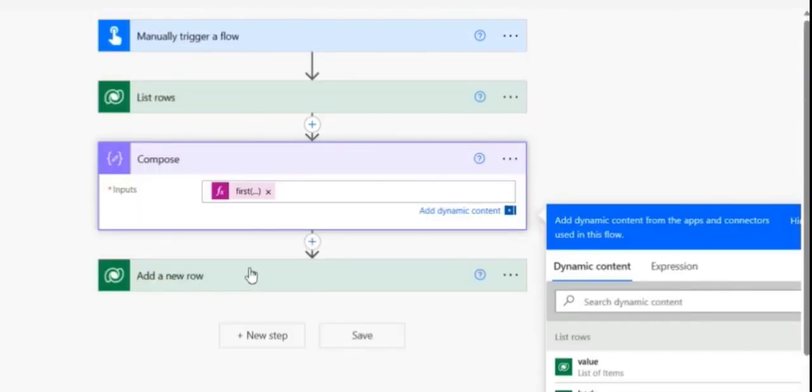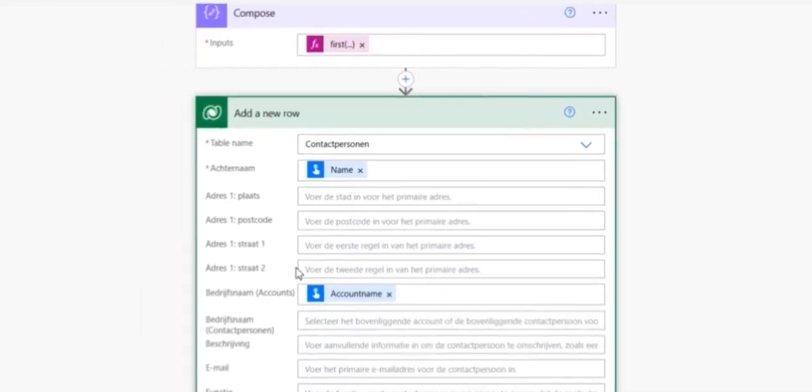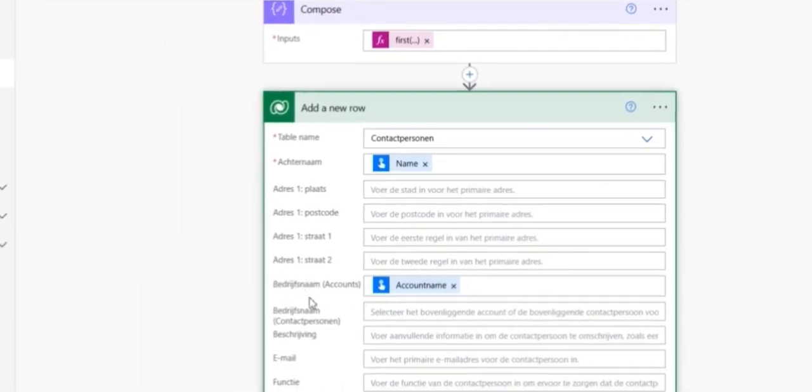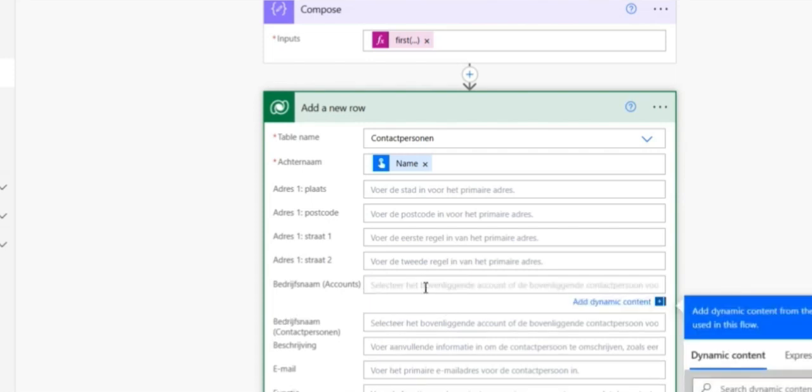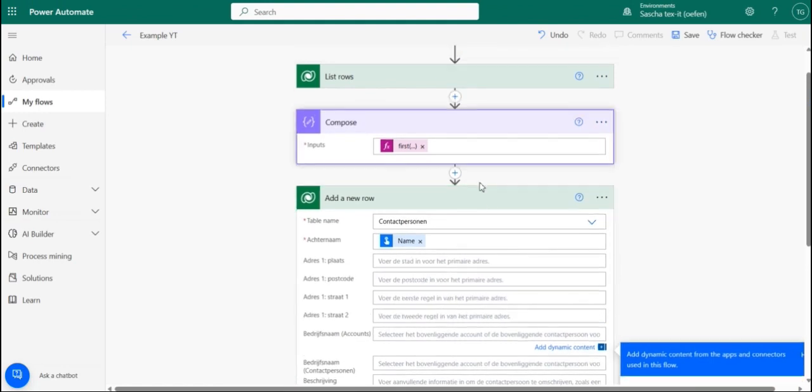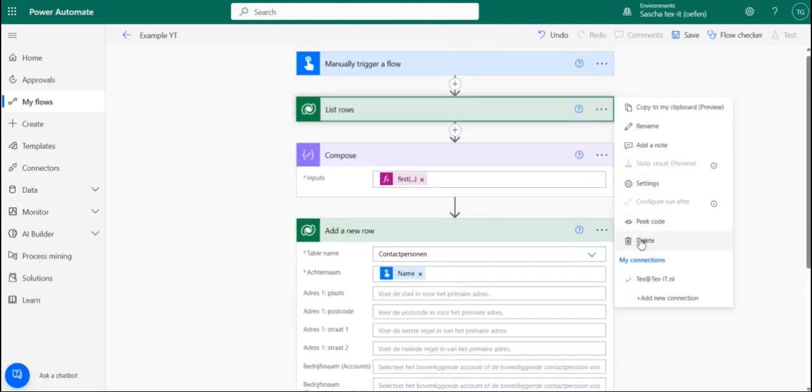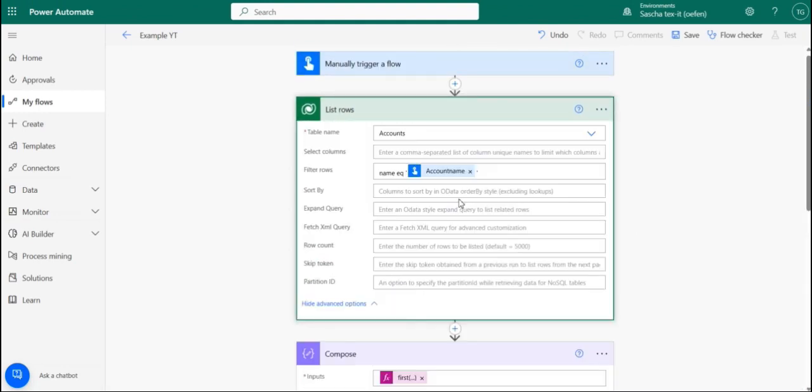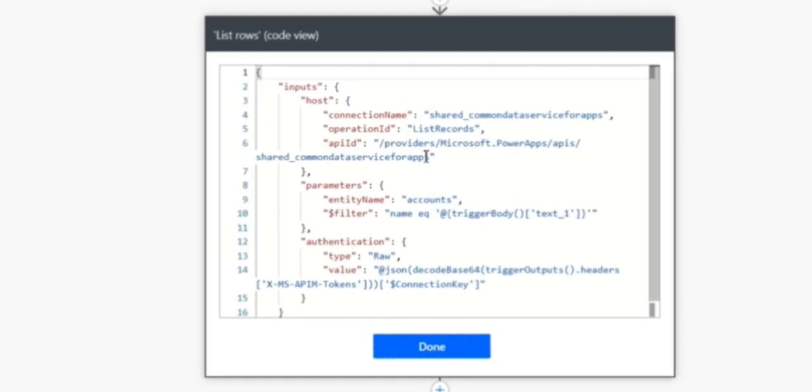The last step that we need to do is make sure that this will work with pulling in the right lookup value. So this can be removed because this is never going to work. And for this, we need to pick the code from our previous step list rows. And we have to take the entity name. So for this, it is accounts.